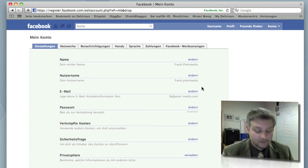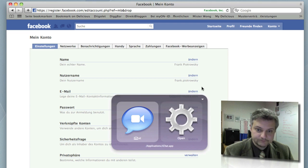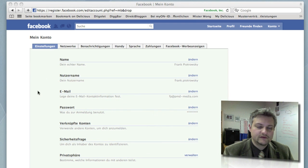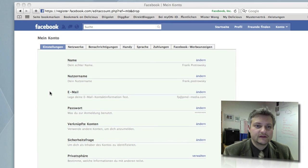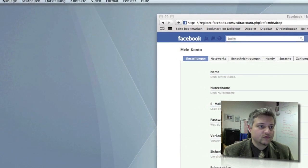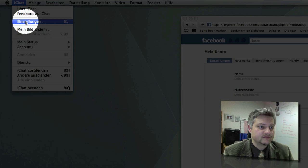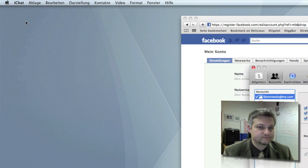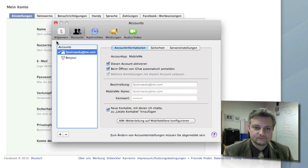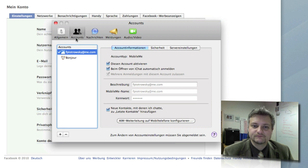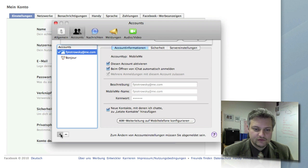Let's go to the second part and launch iChat. This is my AIM contacts list, we don't need that. We are going to the preference pane of iChat. And there we've got the tab accounts and we're going to add a new account.